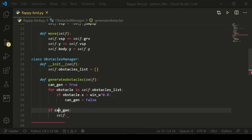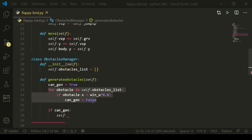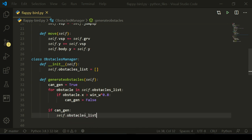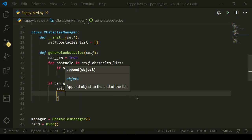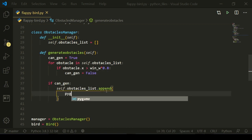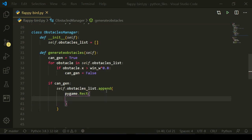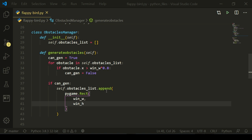We use this variable to store whether or not we should generate an obstacle, depending on whether there is already an obstacle on the right side of the screen. So we're going to do self.obstacles_list.append, which means we're going to add a new obstacle to the very end of the list. I'm going to use append because it's cleaner. So I'm going to add a lot of arguments in here — pygame.Rect — and the x position is going to be window_width, so it's going to be off screen on the very right side.